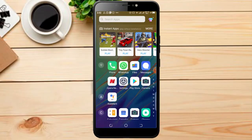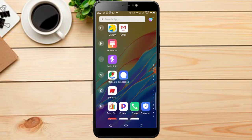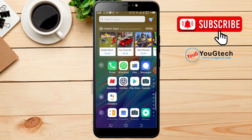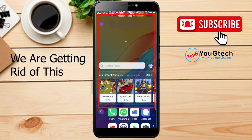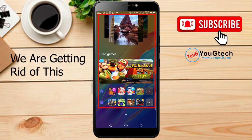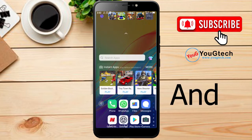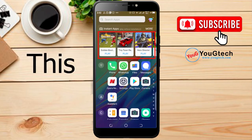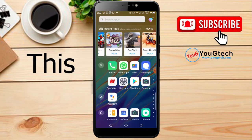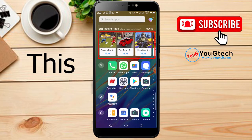In case you've always been facing the issue of instant apps and asking yourself how to remove them — this is very common on Techno and Phoenix smartphones. In this video, I'll be showing you how to remove the instant apps.